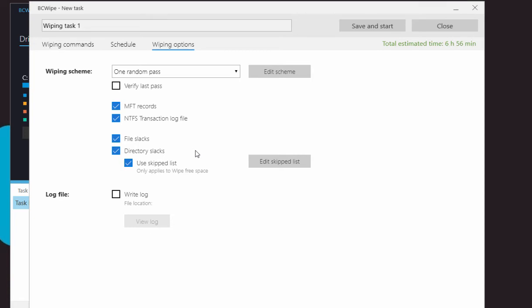For certain files and folders that you will keep for a long time, you could wipe their Slack just once, and then configure BCWipe to skip these directories. To create a list of skipped files and folders, check Use Skipped List and click Edit Skipped List.